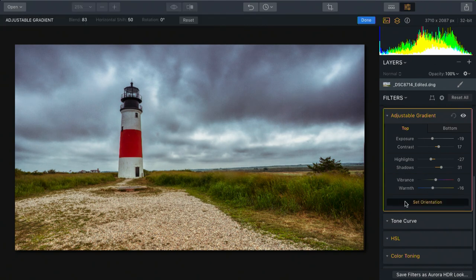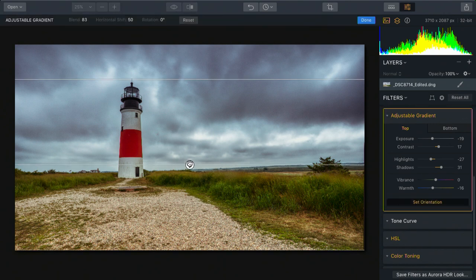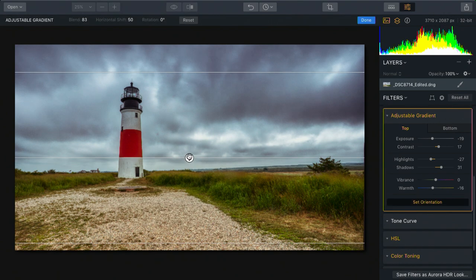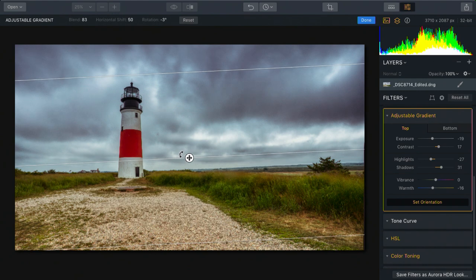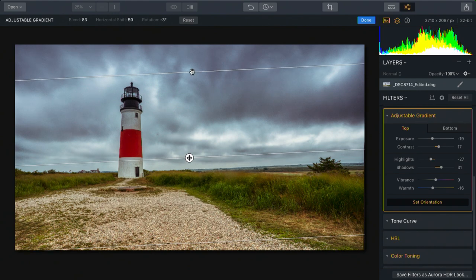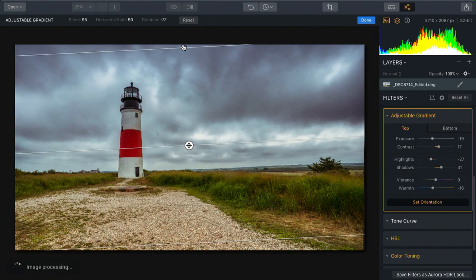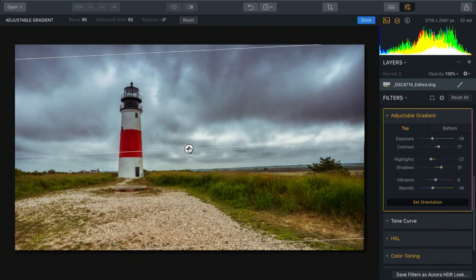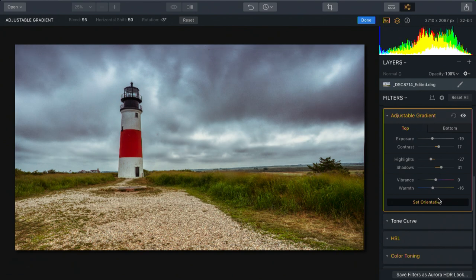Remember, if needed, you can click set orientation and come back over here and adjust this, as well as angle this to accommodate for any tilt in the scene or perspective that you want to emphasize. This gives you a lot of flexibility to adjust the top and bottom independently.